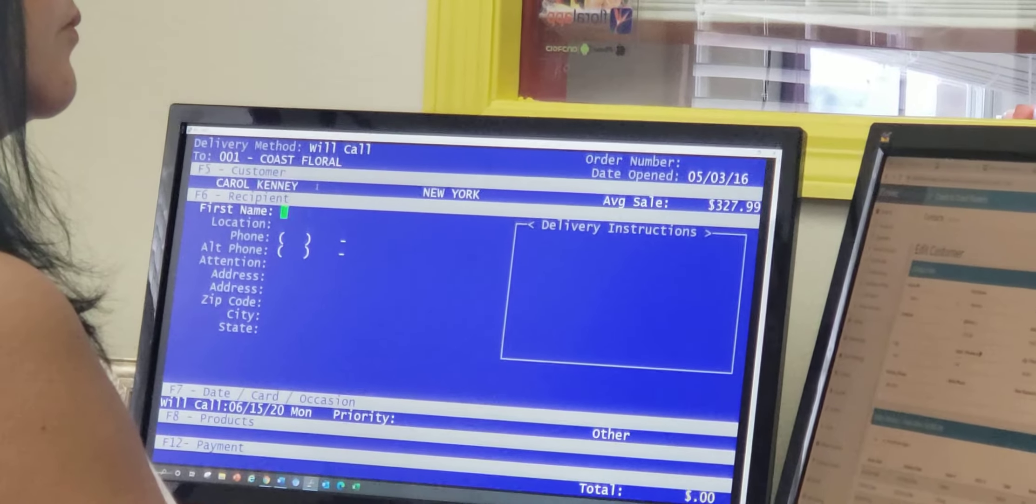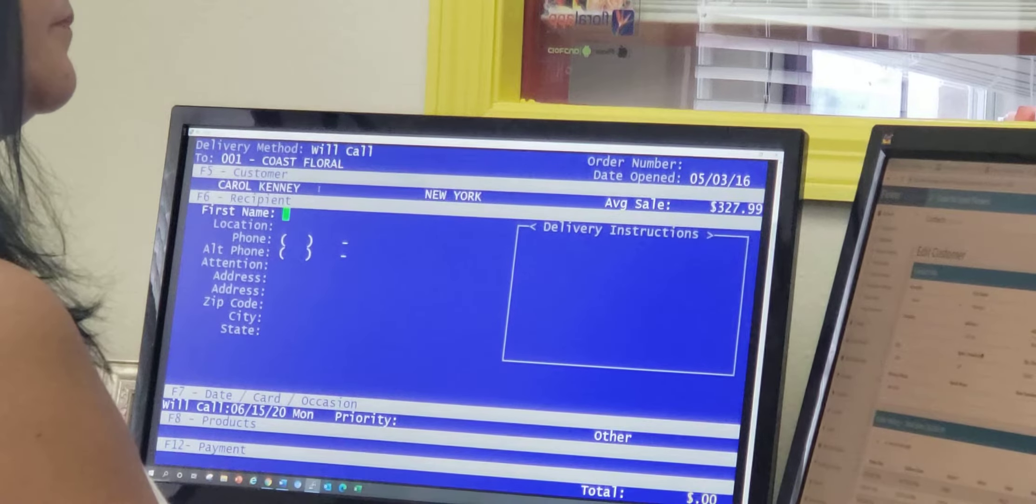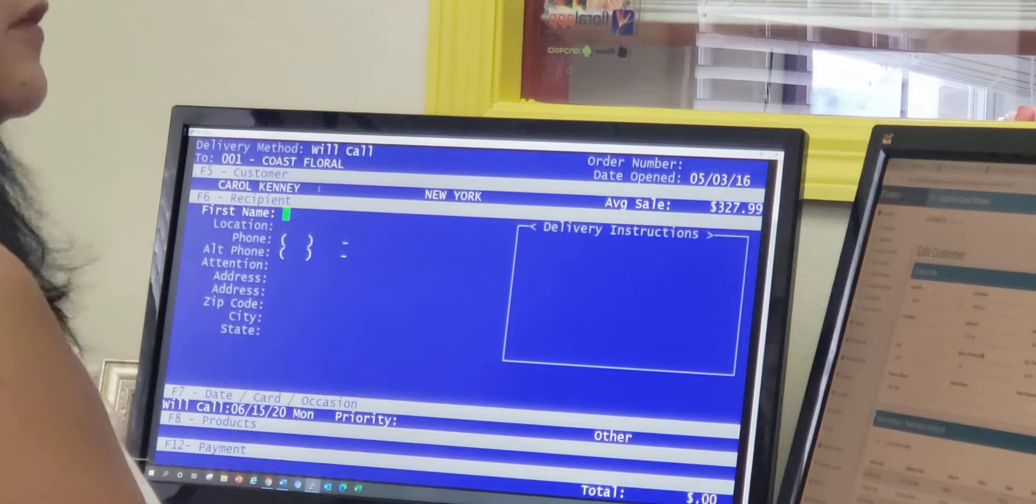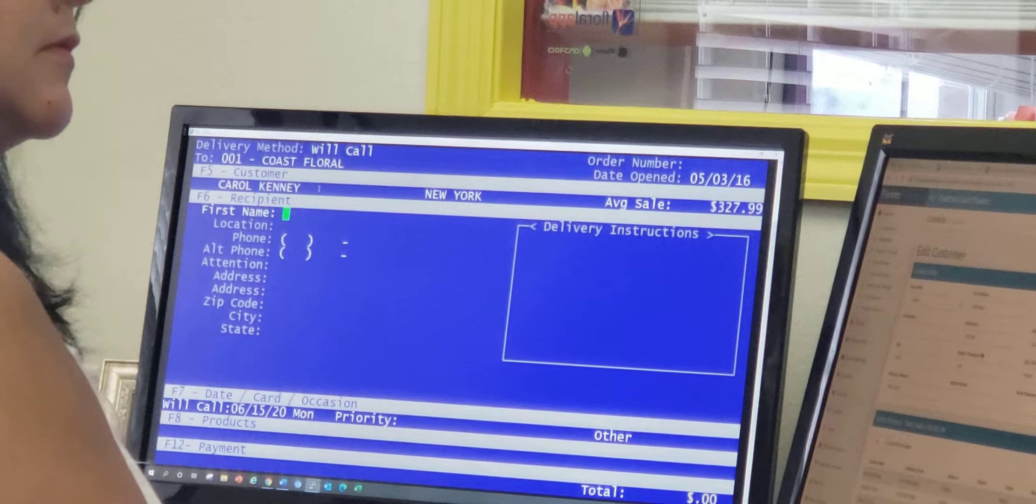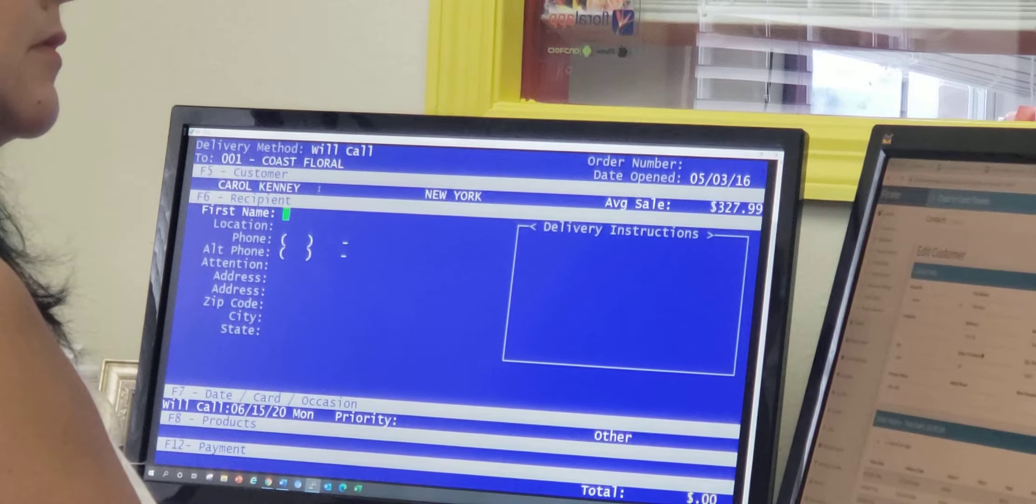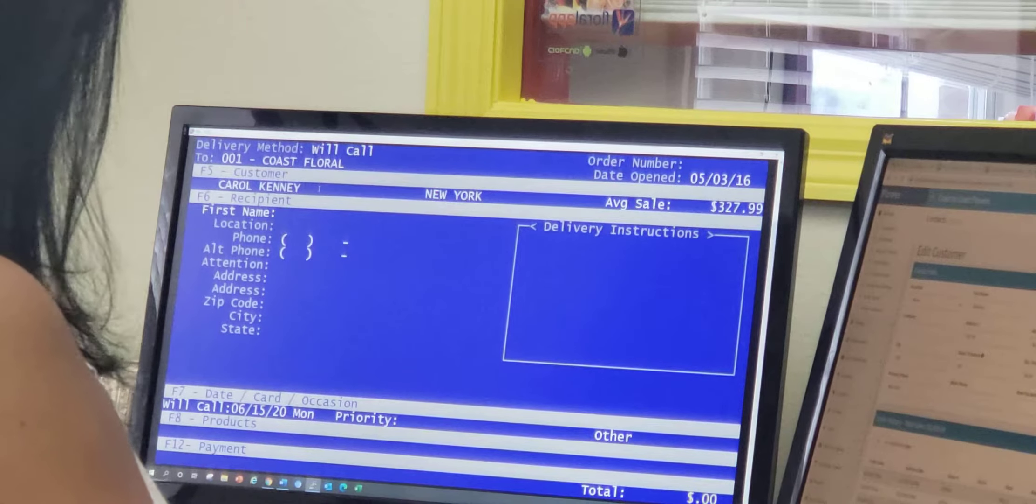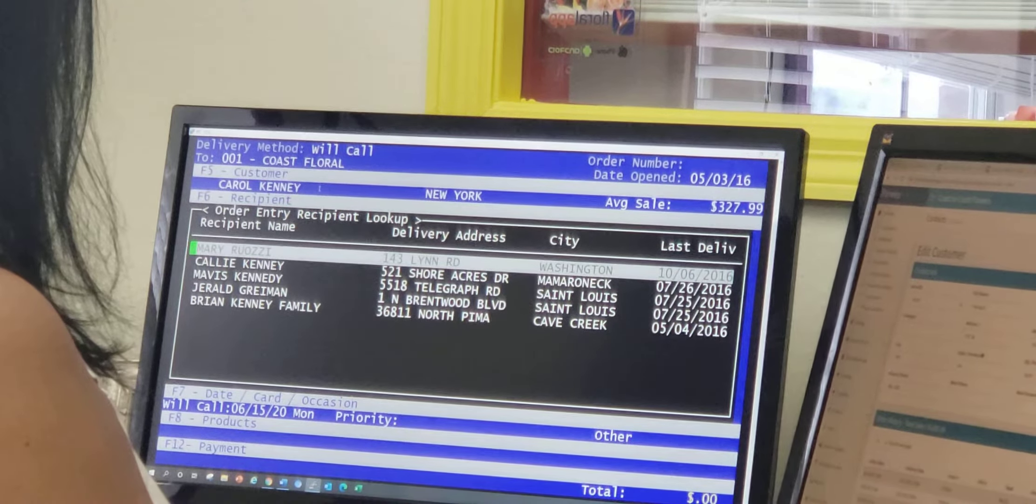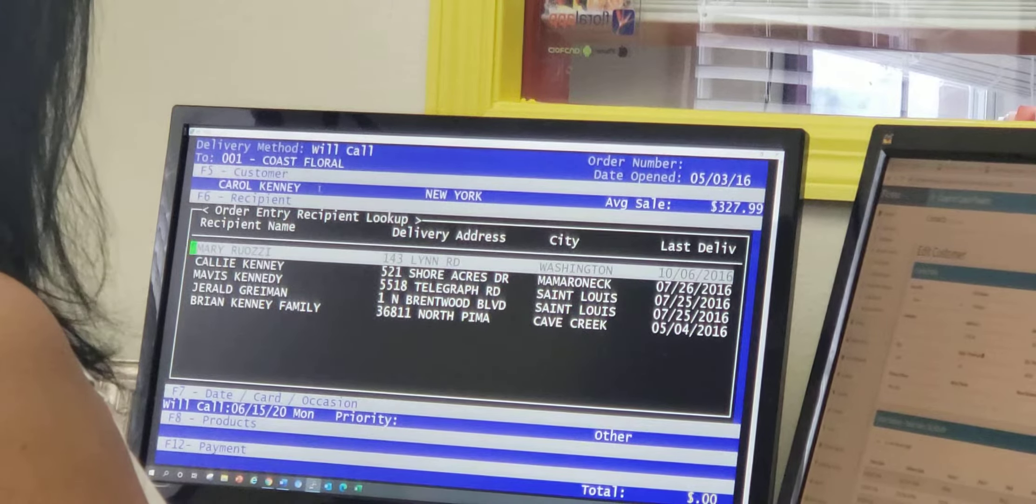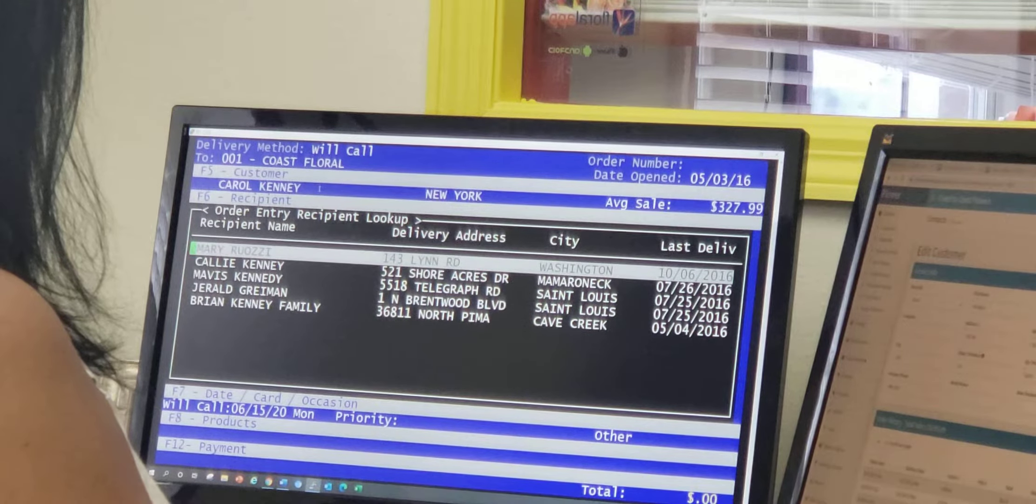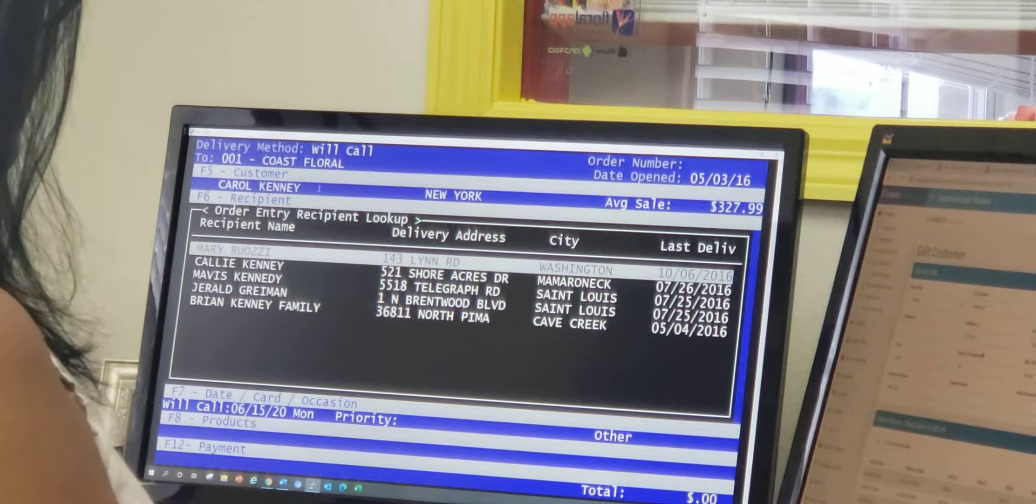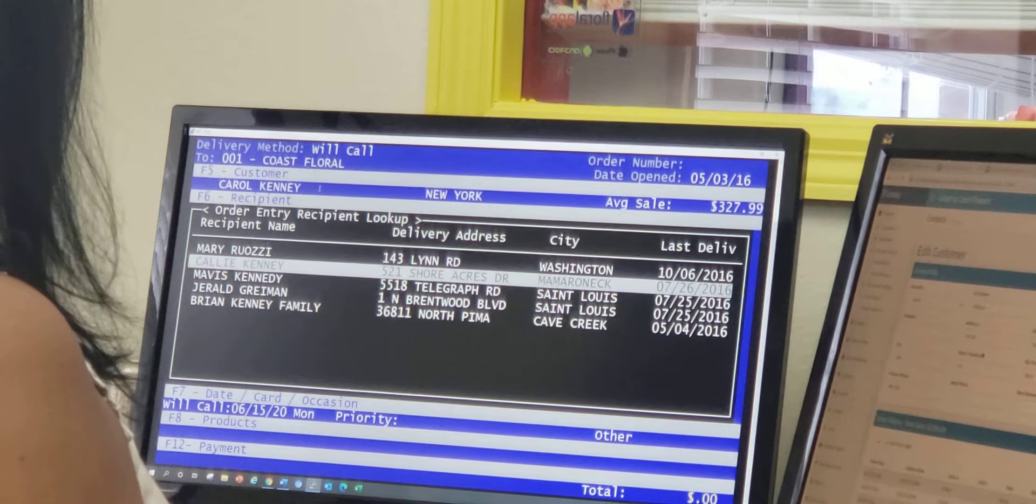So at this point now you're at the recipient information. Go ahead. Who would you like to send the flowers to today please? I would like to send to - now when I'm doing that, I want you to hit the F1 key. Okay, now you're looking at that without saying anything to me. So now I'm sending to Callie Kennedy.